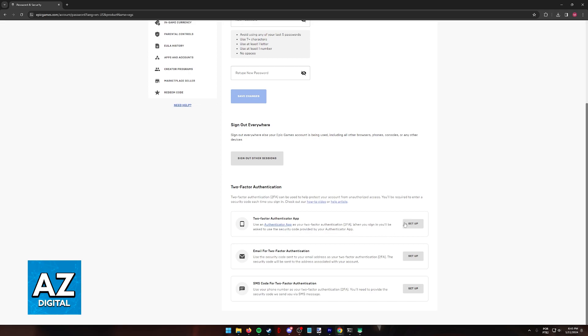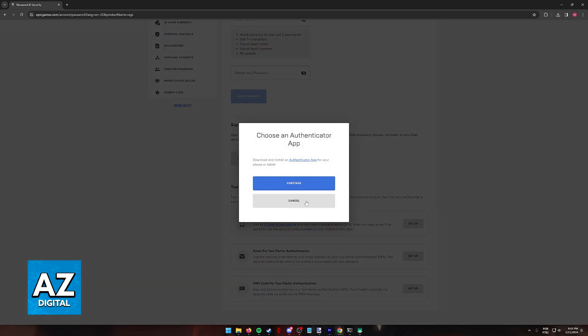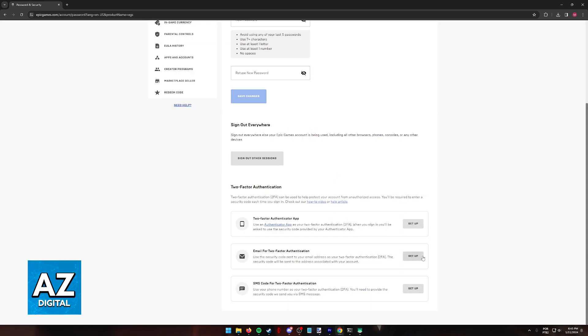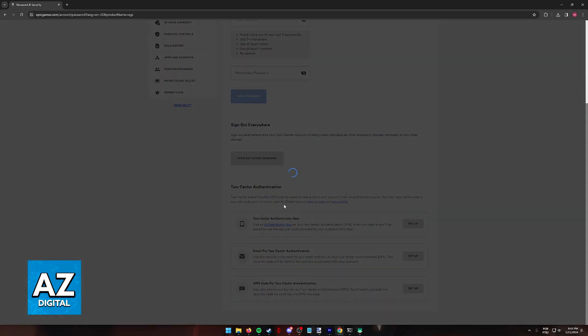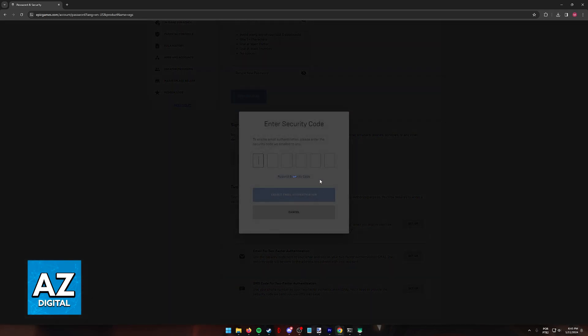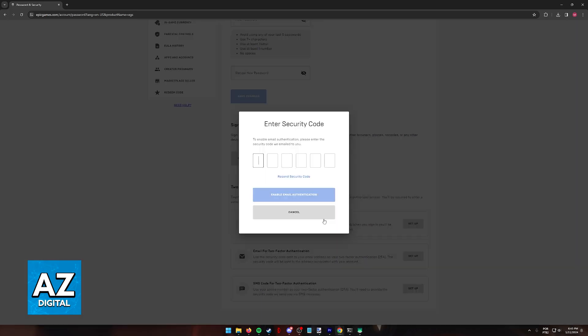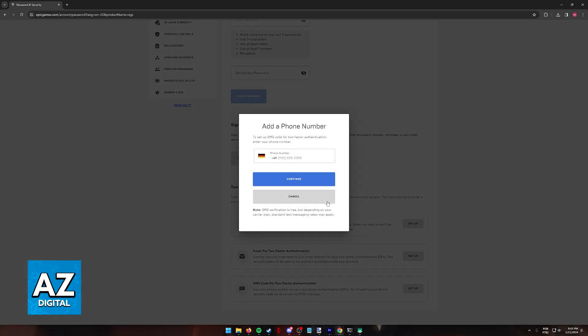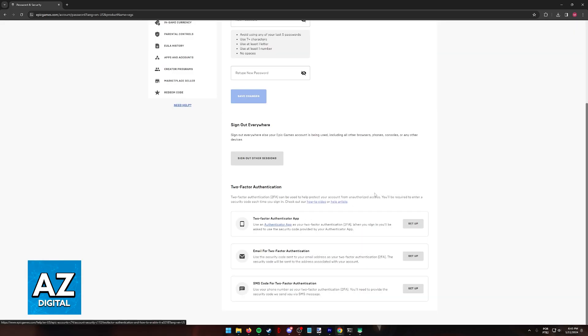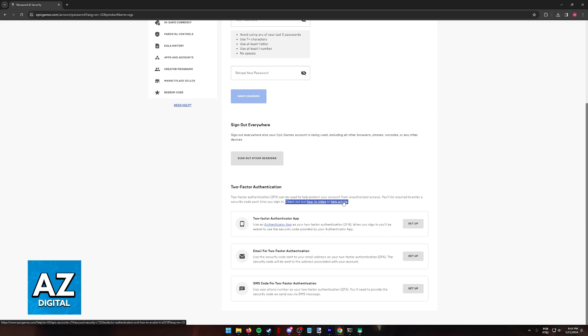Regardless of which option you pick, the process to set them up is very straightforward. They will give you detailed instructions here, and after you are done, it is going to be attributed and saved into your account. You can also follow these articles if you need additional help.